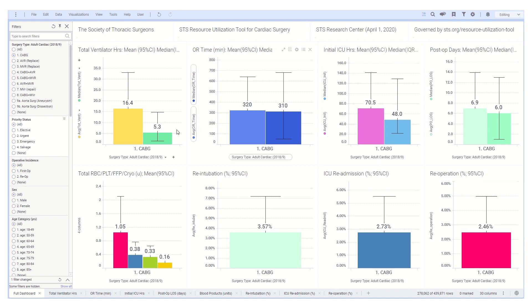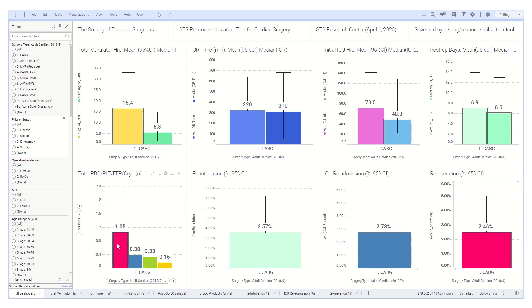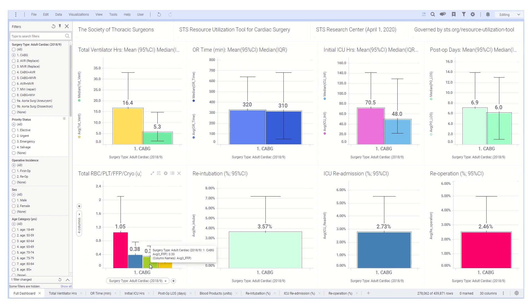The bottom four panels show the number of blood units by product type: red blood cells, platelets, fresh frozen plasma, and cryoprecipitate.